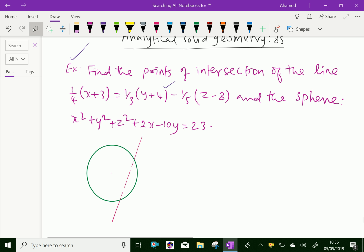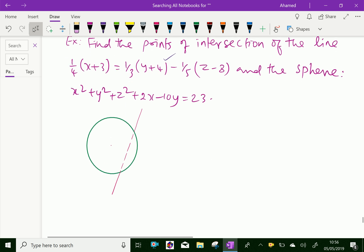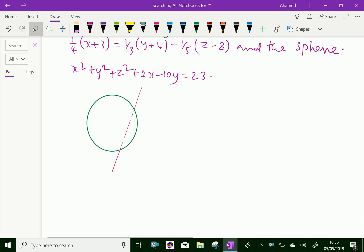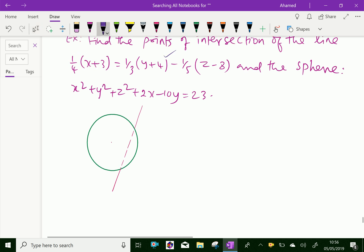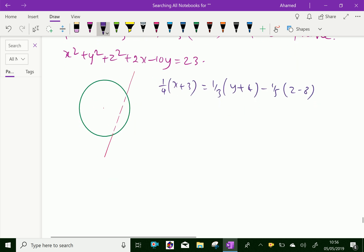Now let us write the given things. The line is: (1/4)(x+3) = (1/3)(y+4) = (-1/5)(z-8).